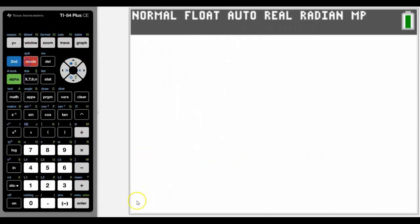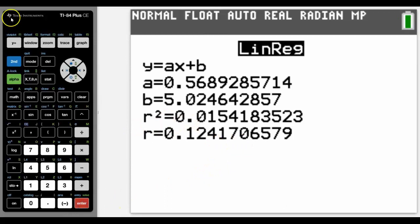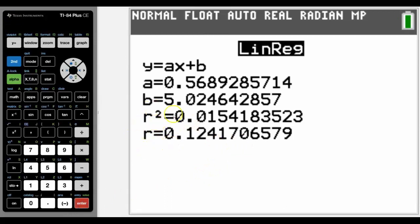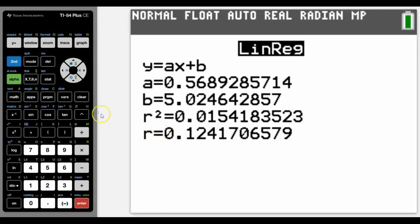So then if we come back and run that formula again, we can see there's our r and r squared. Now we know that this shows a poor correlation between the two.